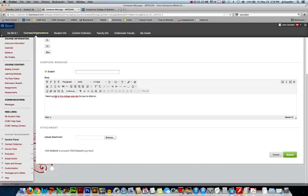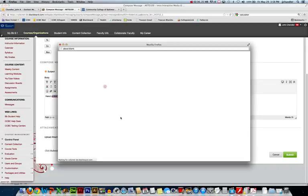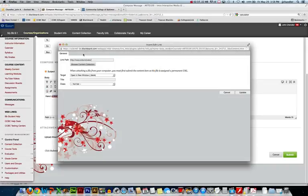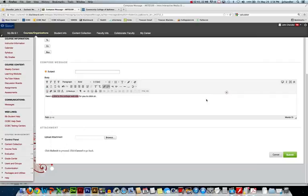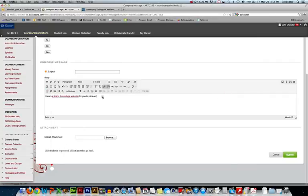If you want to edit your hyperlink, you can highlight it, click the same insert button, and now we can change the URL if we decide to link to a different page or we don't want it to open in a new window. So that's how to create a clickable link in a message.